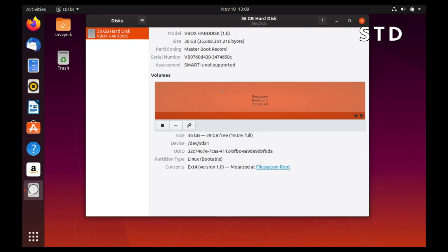So as you can tell, we have one disk, which is the SDA disk. And in that disk, there is a device called SDA1 with 36 gigabytes of available storage.